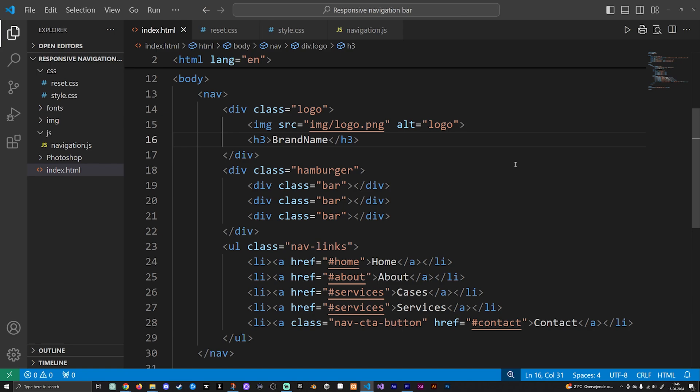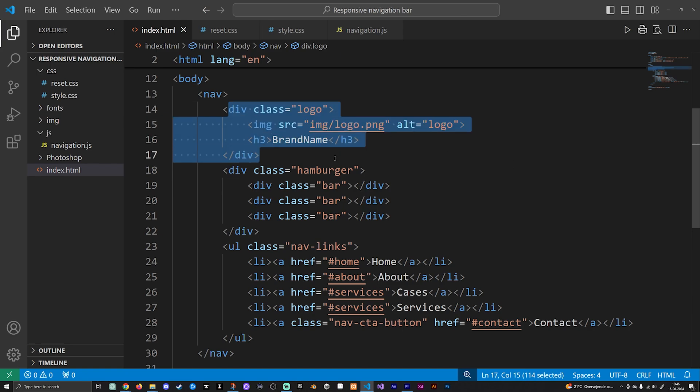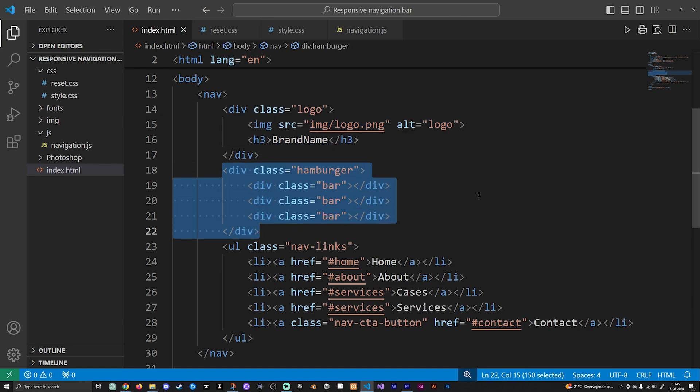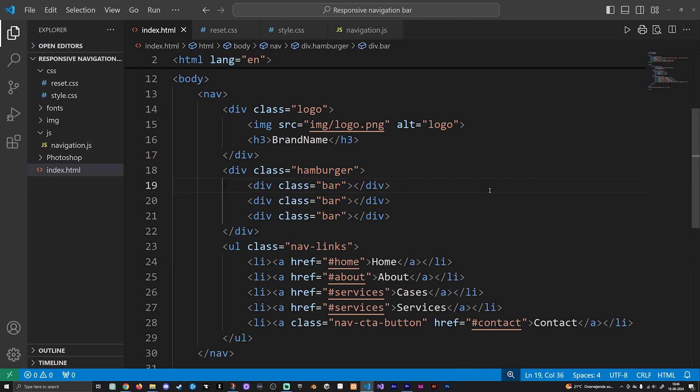Then we also have a hamburger div, and this one is going to be the actual icon that you click inside the mobile version when you do actually want to toggle your menu when you're watching the website inside a mobile device. This one is of course not going to be visible when we're inside the desktop version, so we will have some styling that actually hides this one inside the desktop version but then shows it as soon as you get into a mobile device.